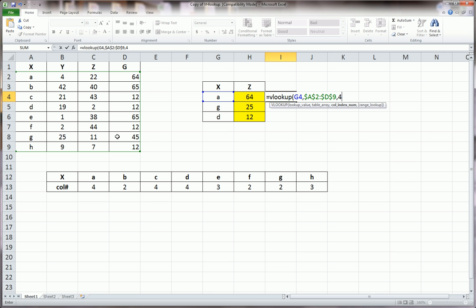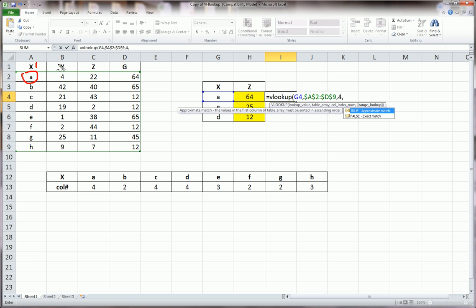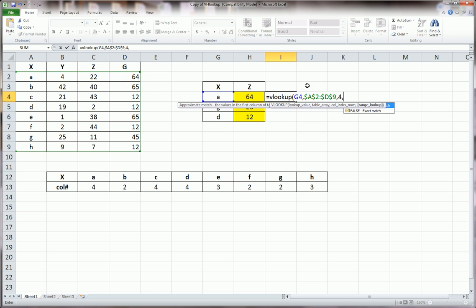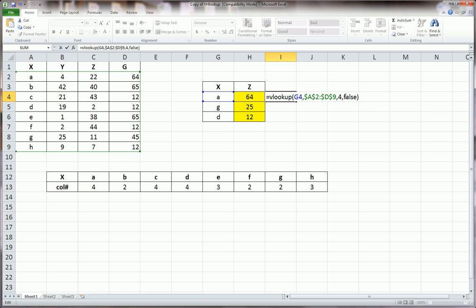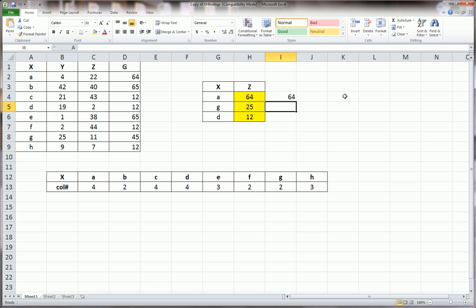And this tells Excel to go over to the, when it finds A, to go over to the 1, 2, 3, 4th column, and give you back this value. If you put 3, it would get you back this value. If you put 2, it would get you back this value. But we want 4 in this case. And we type FALSE, because FALSE means it gives me an exact match. Whenever you're looking up text, you should type FALSE 99% of the time.